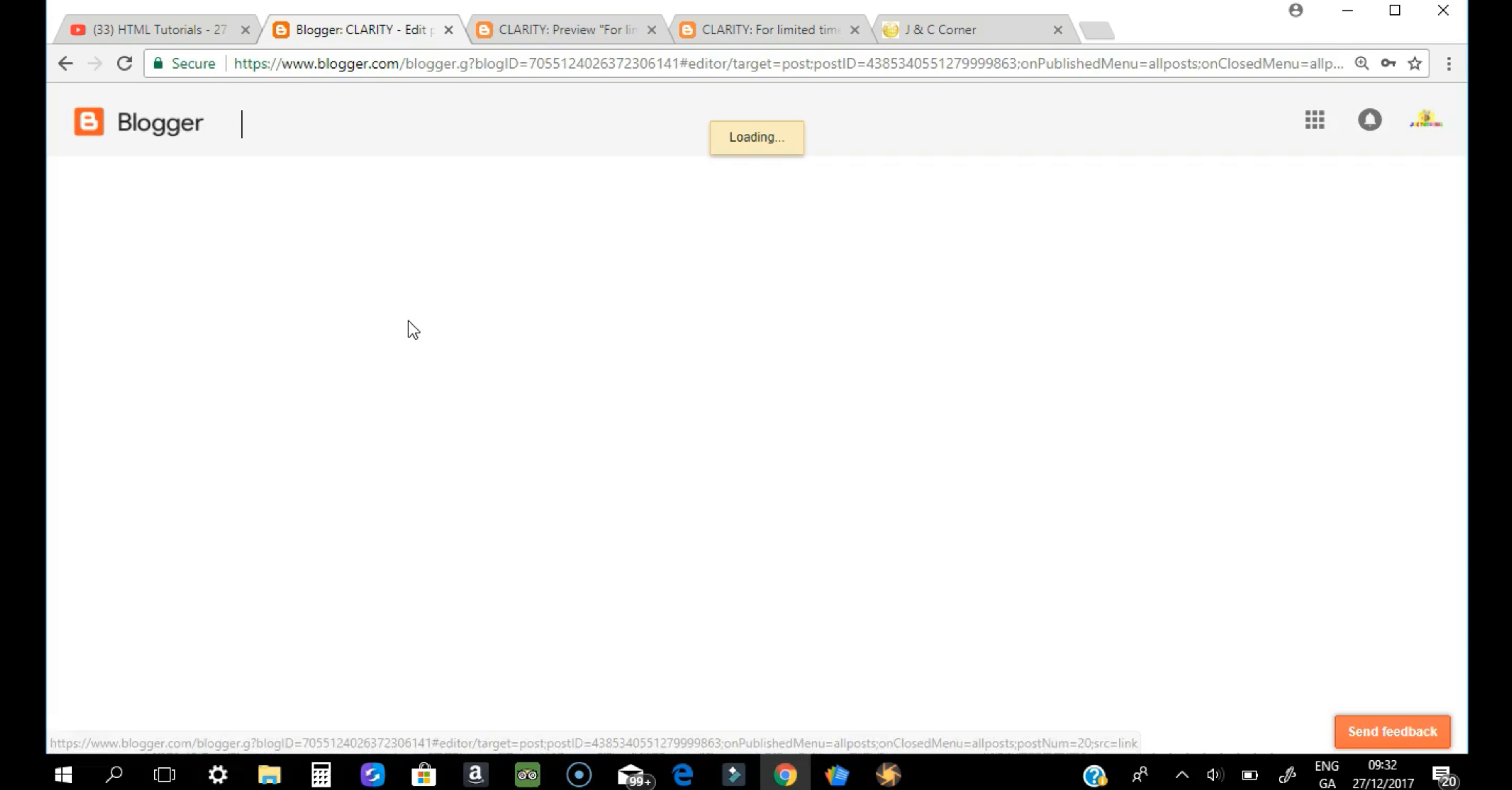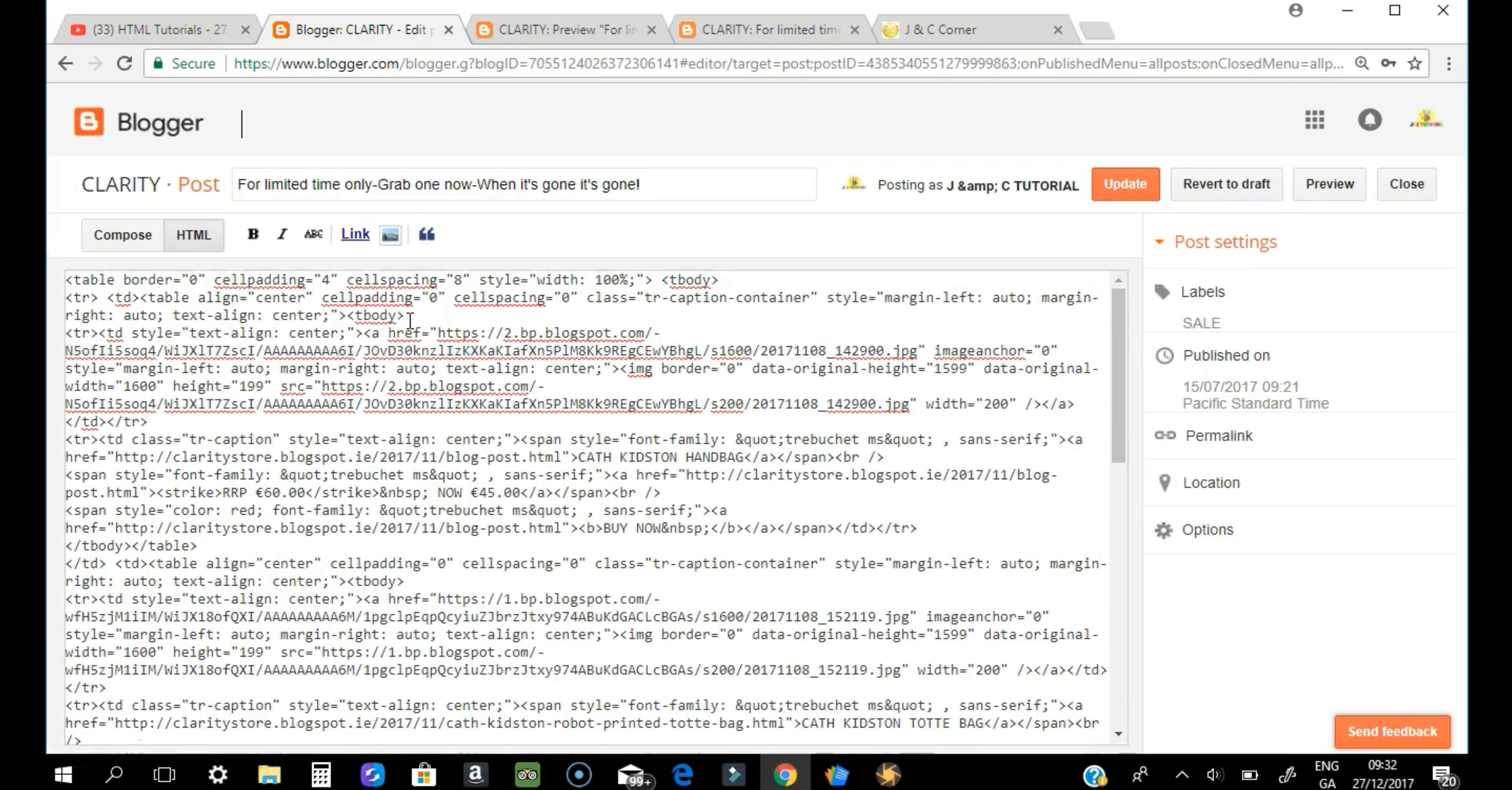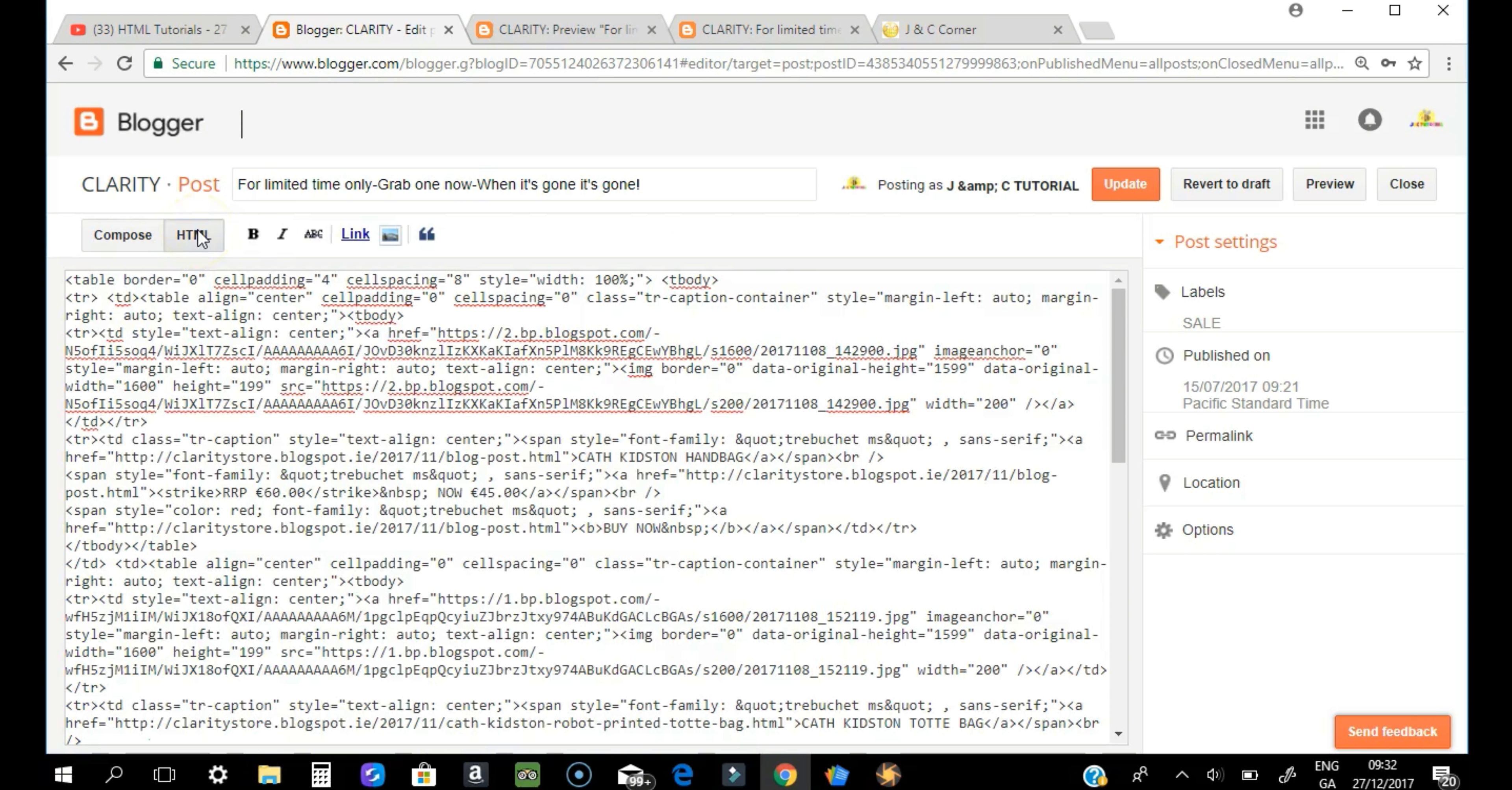Once you are in your website or blogger, find the post that you want to edit. So I just want to use this. You will be directed to the HTML and the compose section. Of course we need to go in the HTML section where we can edit all these cells and tables.